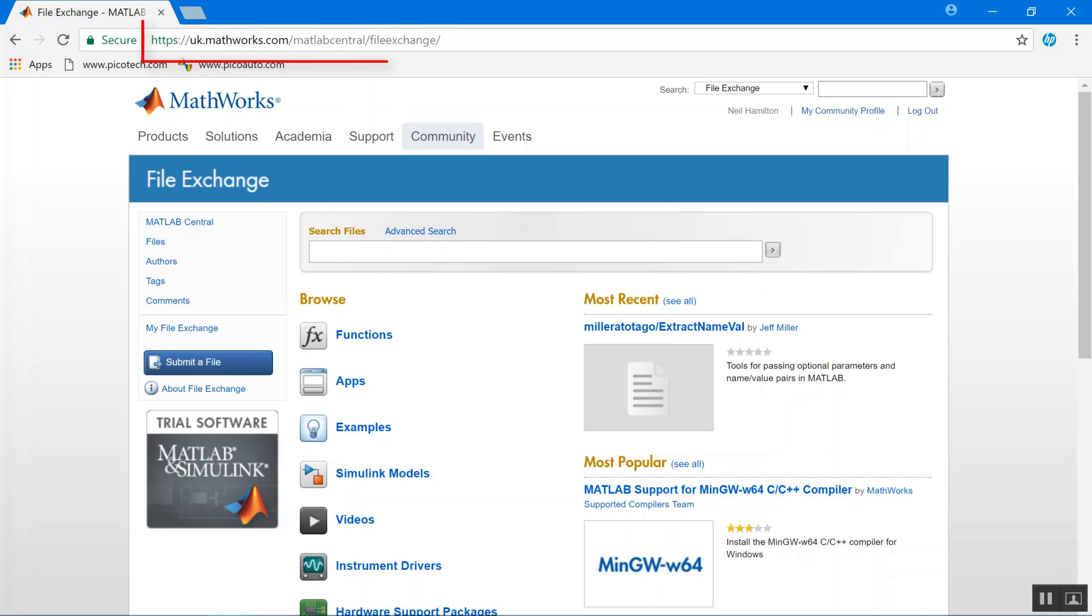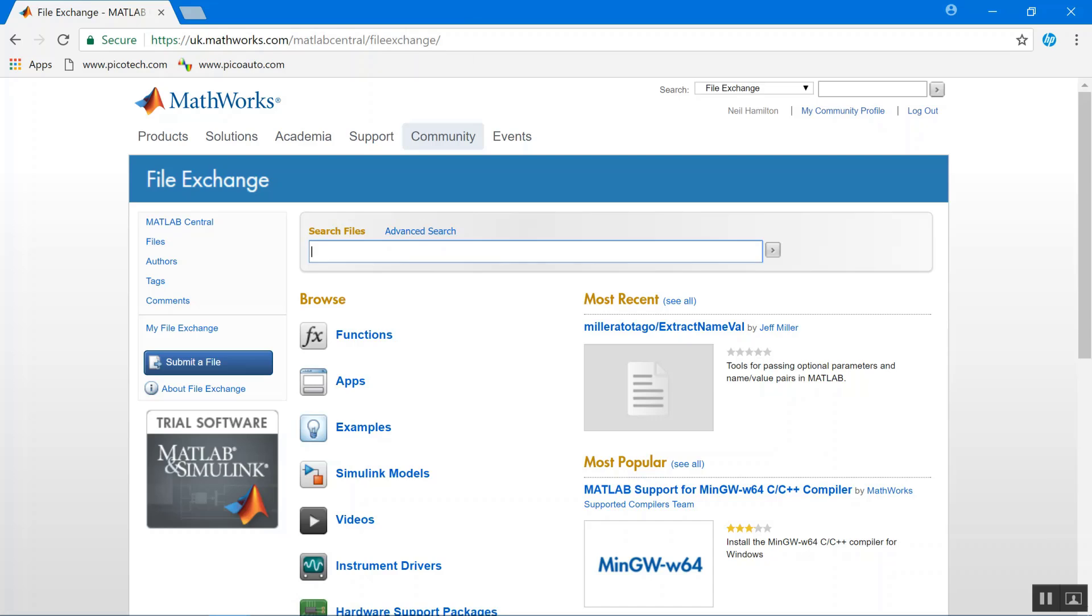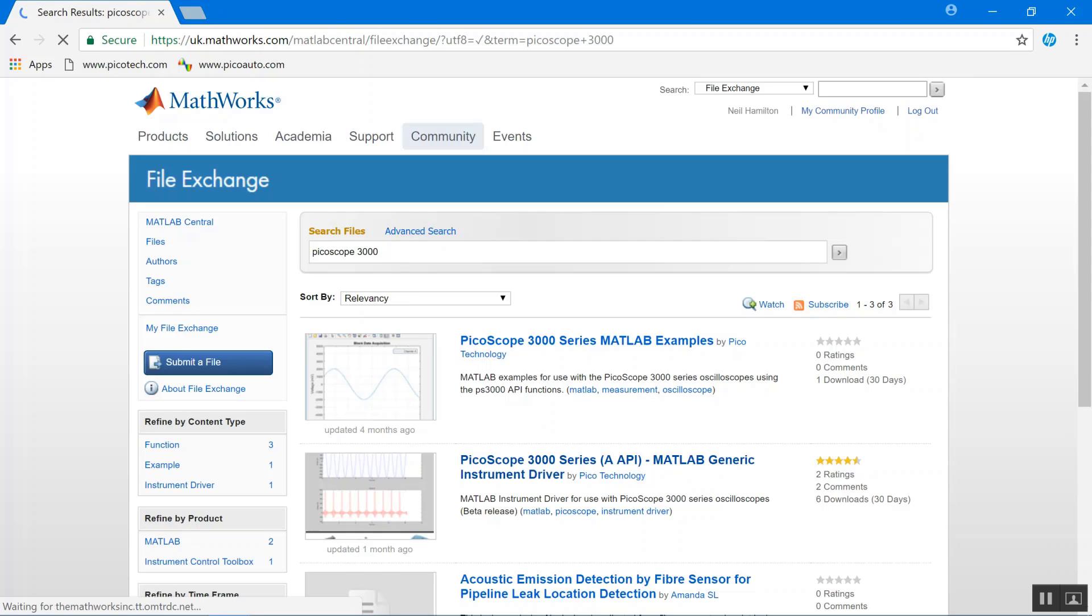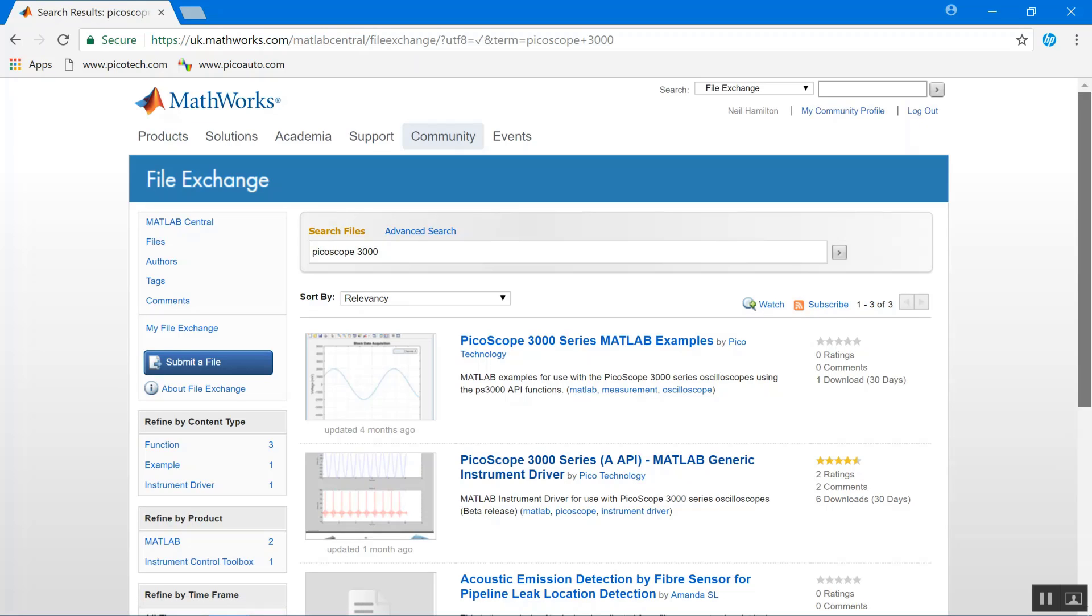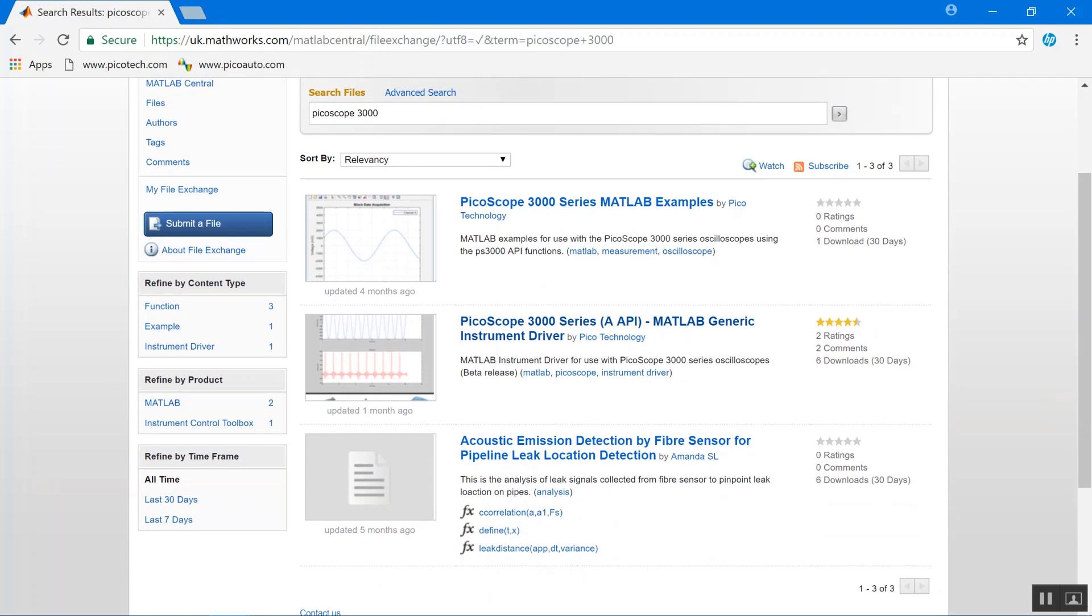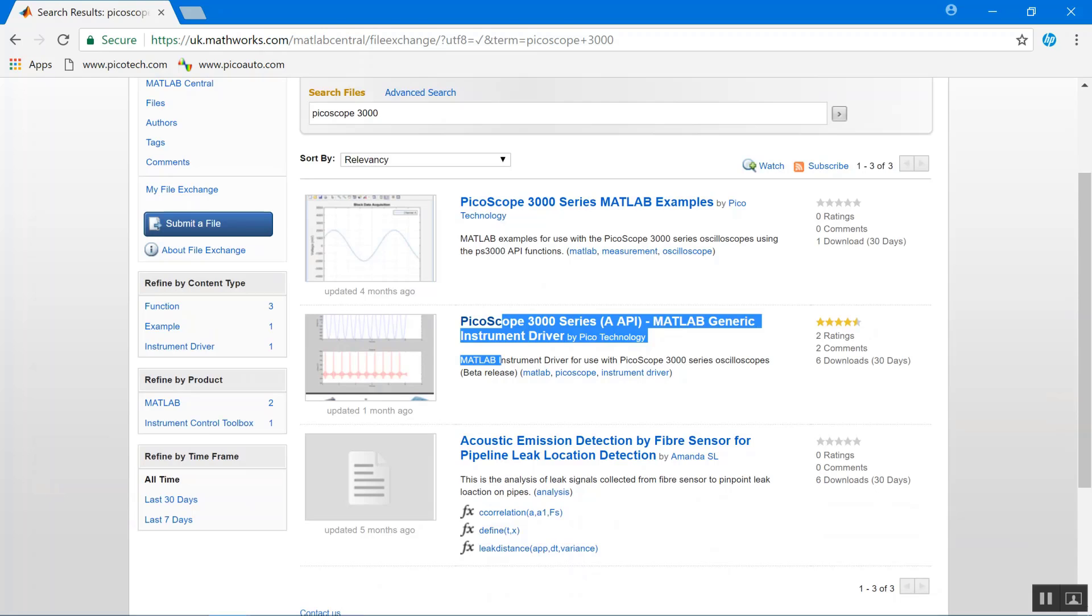For the file exchange, go to mathworks.com slash MATLAB central slash file exchange. Then search for PicoScope and the series number. PicoScope 3000 for what we're using today. And then find the appropriate instrument driver.